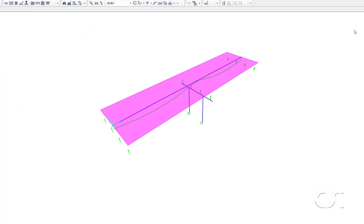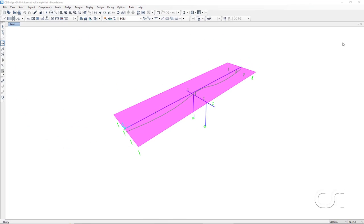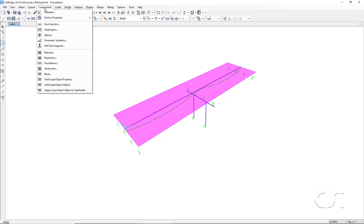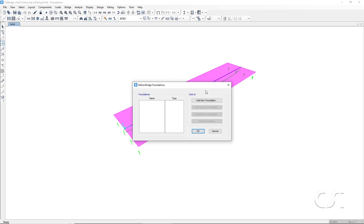To create the foundations, we start by going to the components menu and clicking on the foundations command. Since no foundations have been previously defined, we will click on the add new foundations.